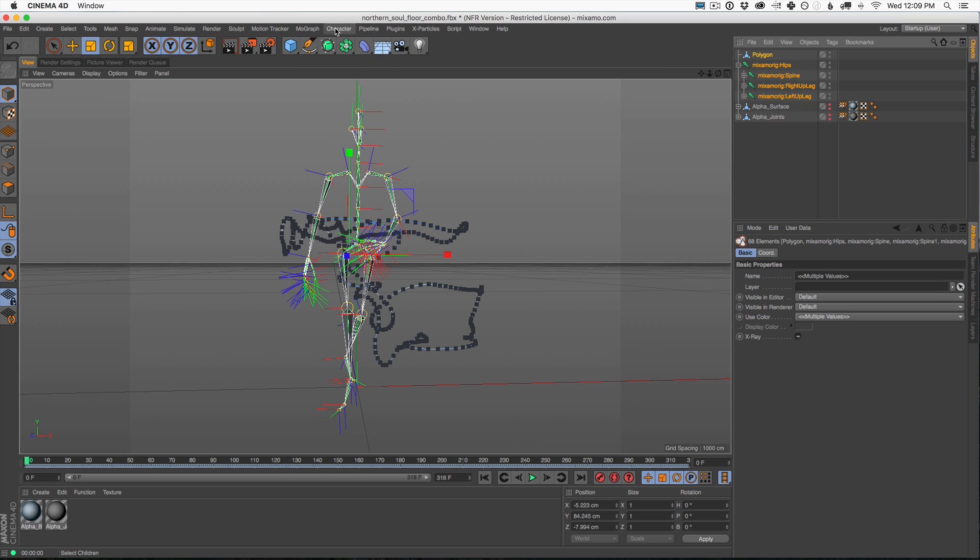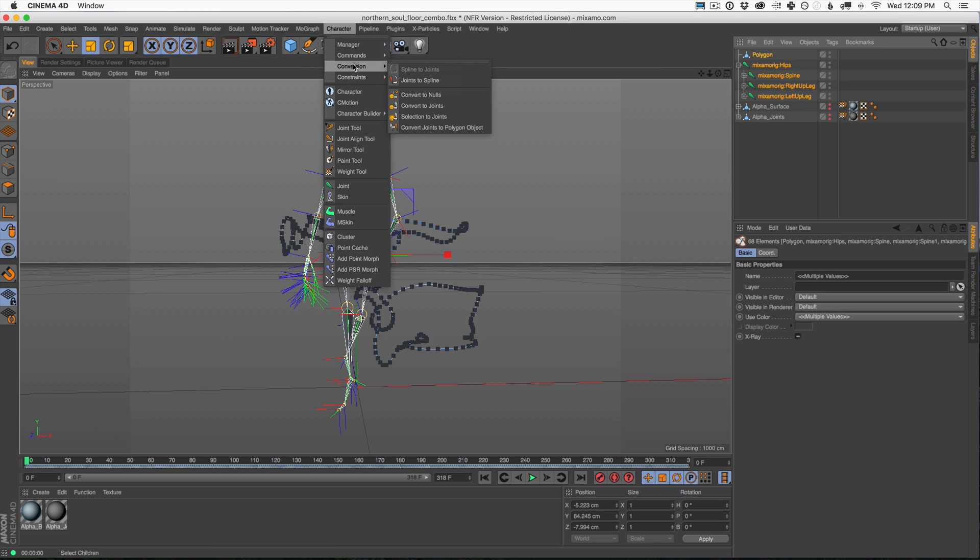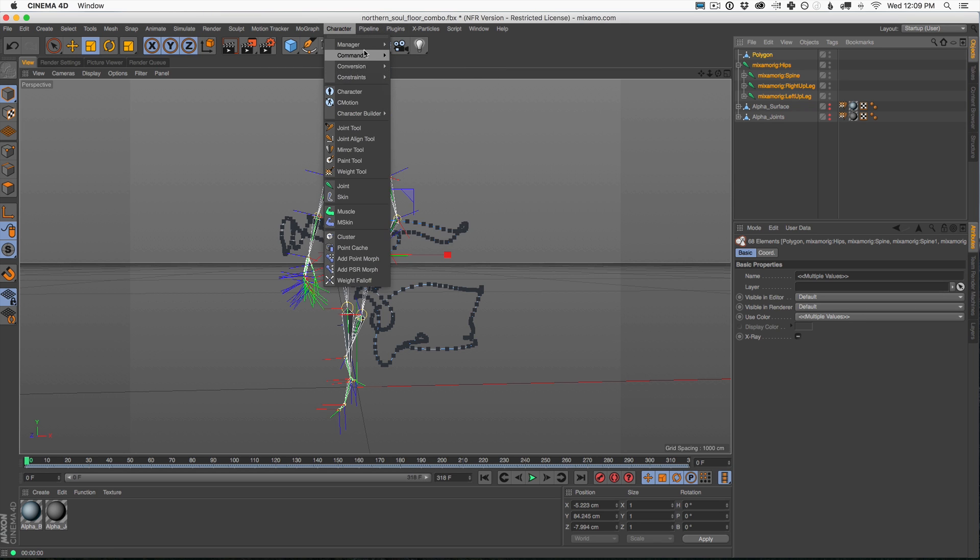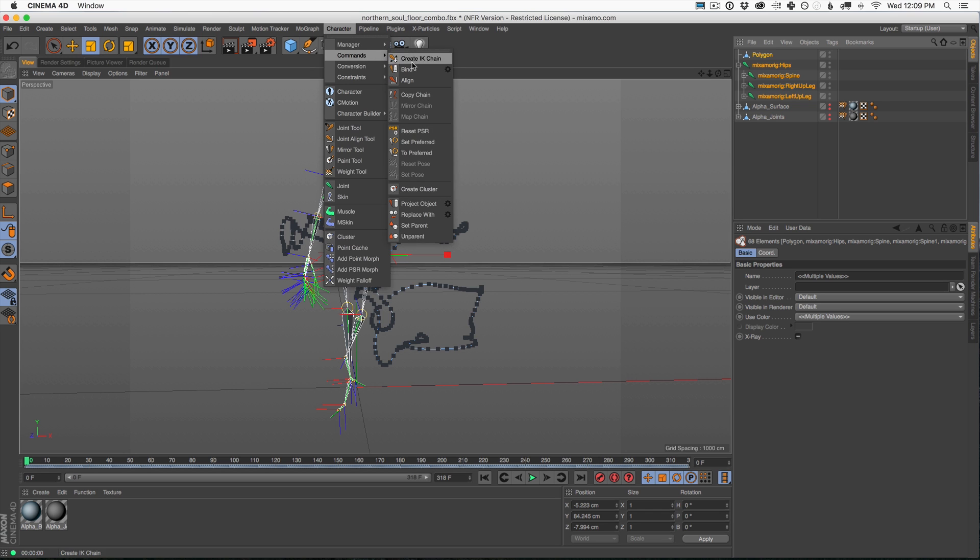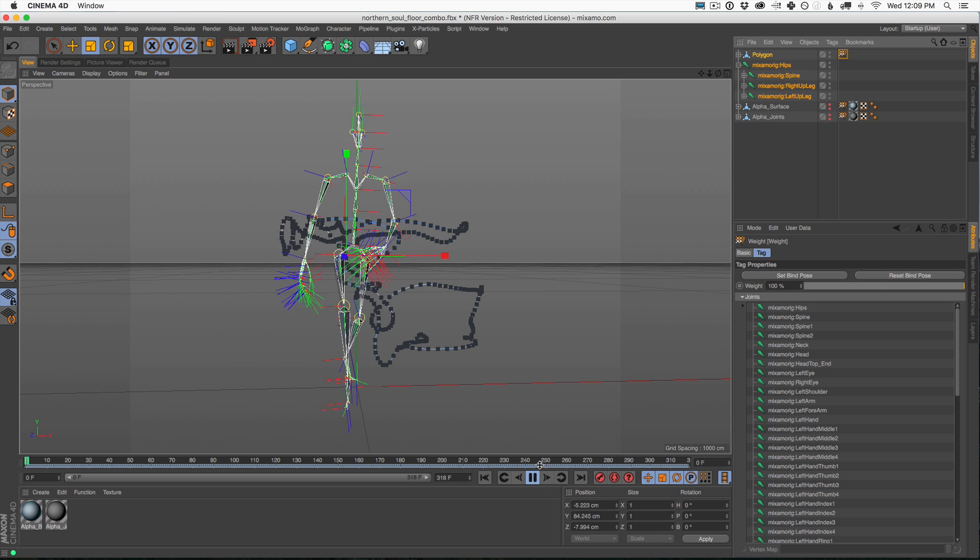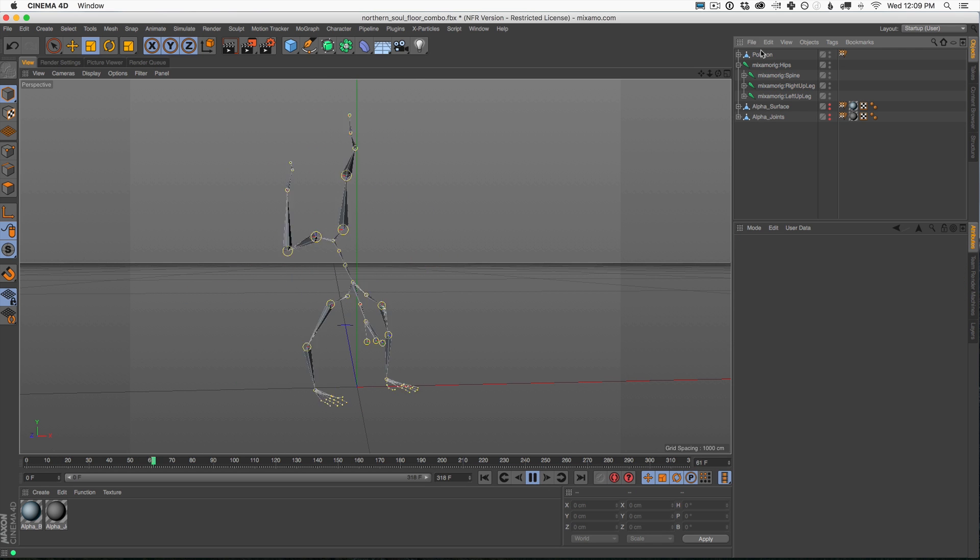And to do that, we go into the character menu again. We go to Commands, Bind, boom. Now with any luck, we hit play and now we actually have a moving piece of geometry. Check this out. Now when we hit render, we have our little character here.